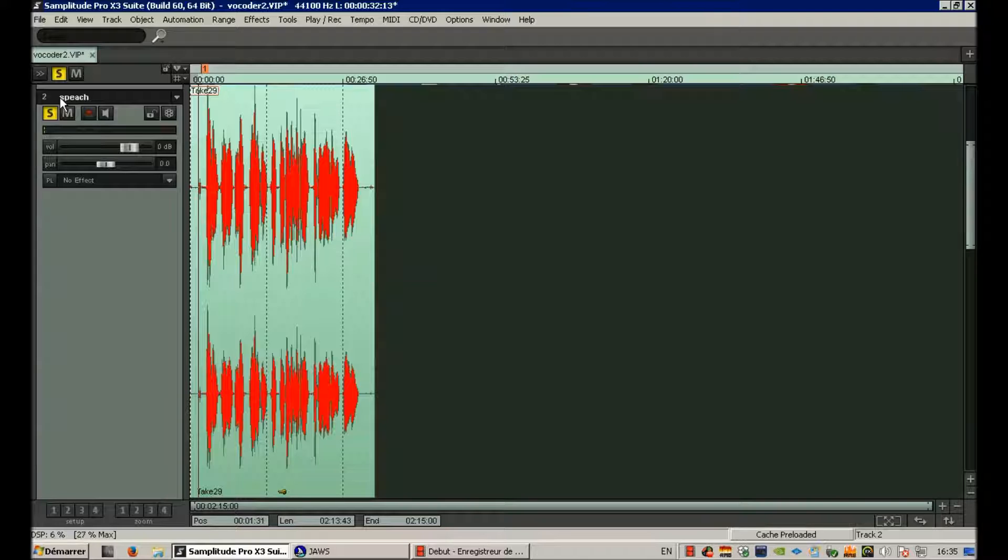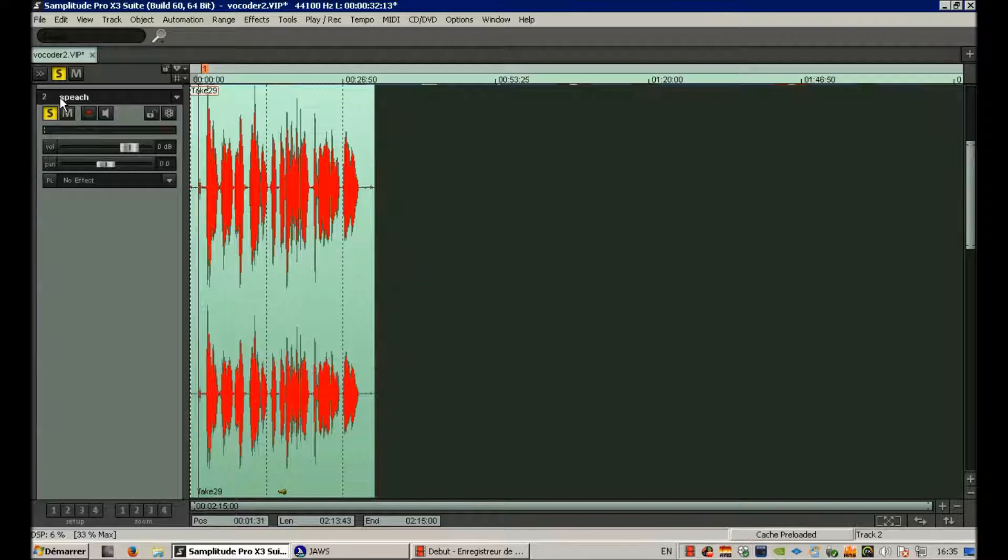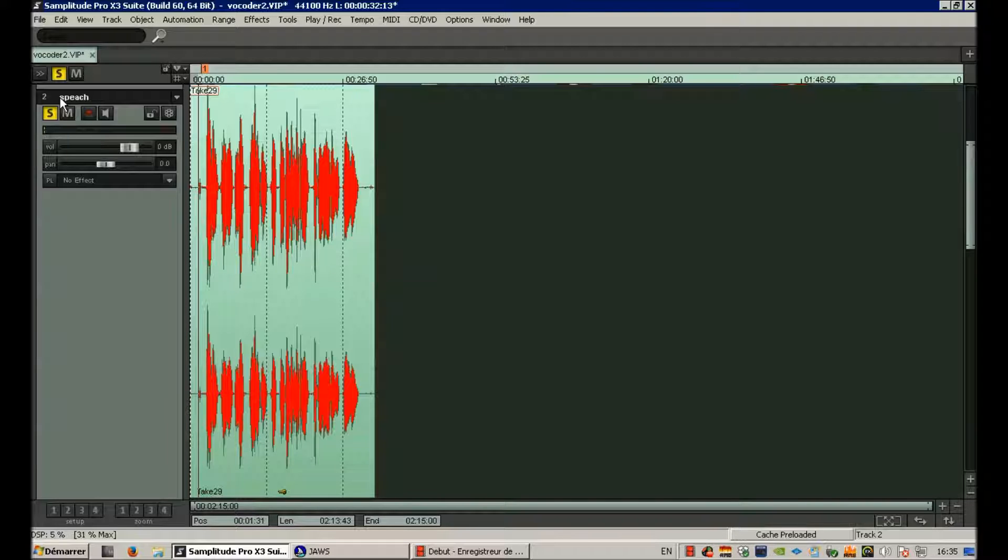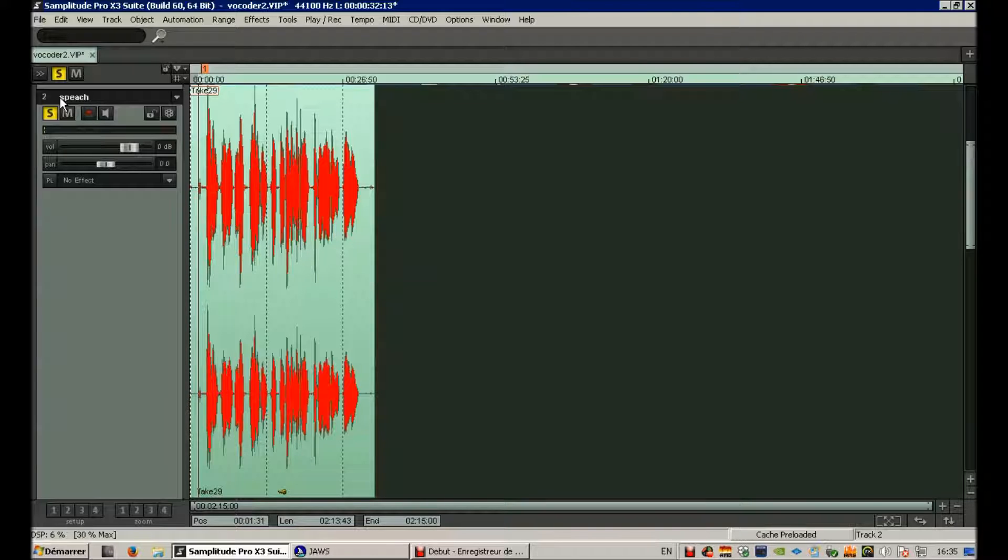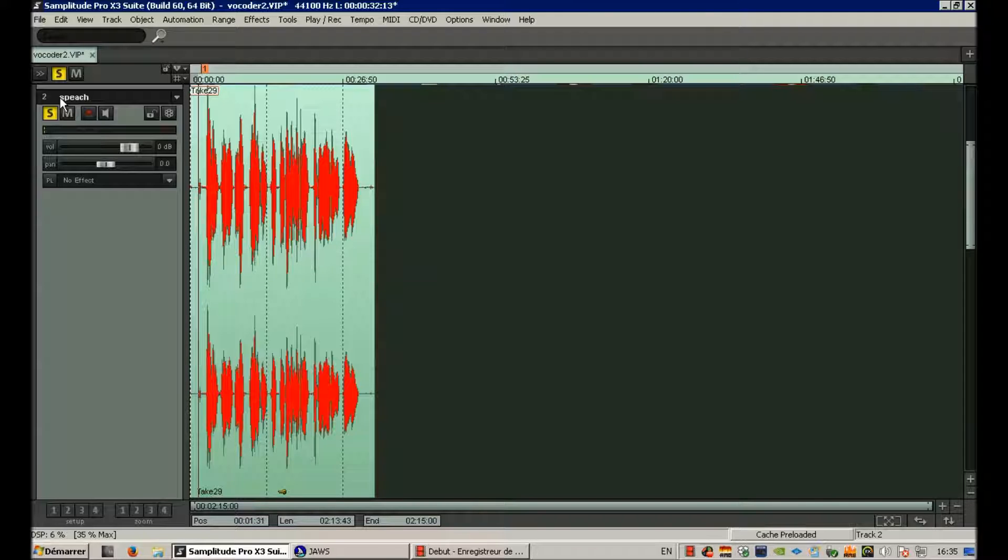Well, you know what a vocoder is? It's a very sophisticated filtering device that allows one sound to get the characteristics of another one. So of course, what we do a lot with vocoders is make synthesizers speak.